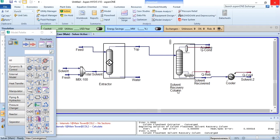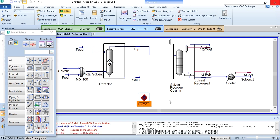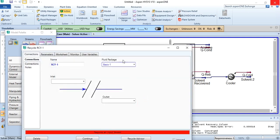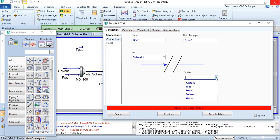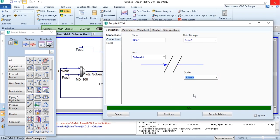Now we do the recycling process. The recycle tool is placed and we click on it. We select 'solvent 2' as the stream to recycle, place it, and connect it back to the 'solvent' stream in the mixer. After three iterations, the recycle has converged successfully — you can see the iteration count in the bar along with the converged values.